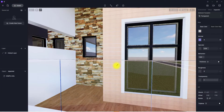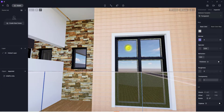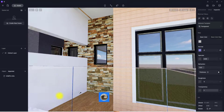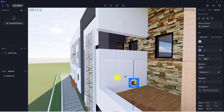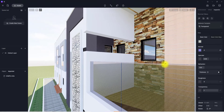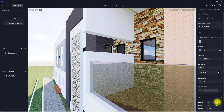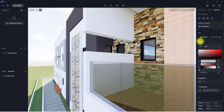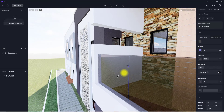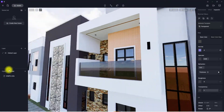I can also click on this material and use this copy tab to duplicate it. For instance, I want to copy it to this railing — click on it and place it. For the railing, I can still adjust it further by clicking the edit tab and increasing the darkness of the railing, then leave it at that.